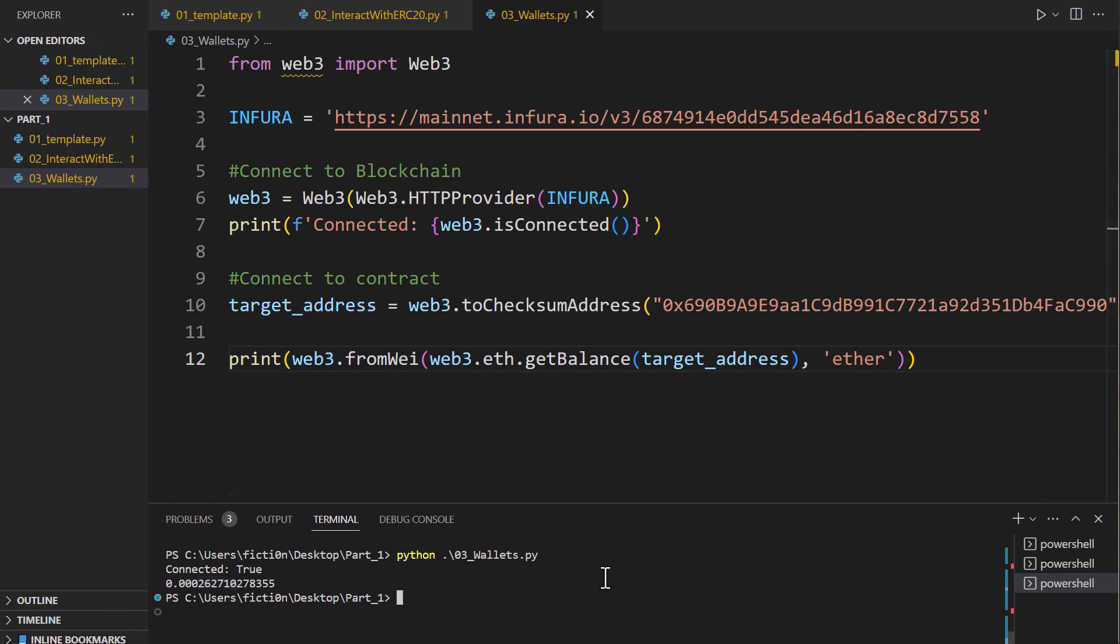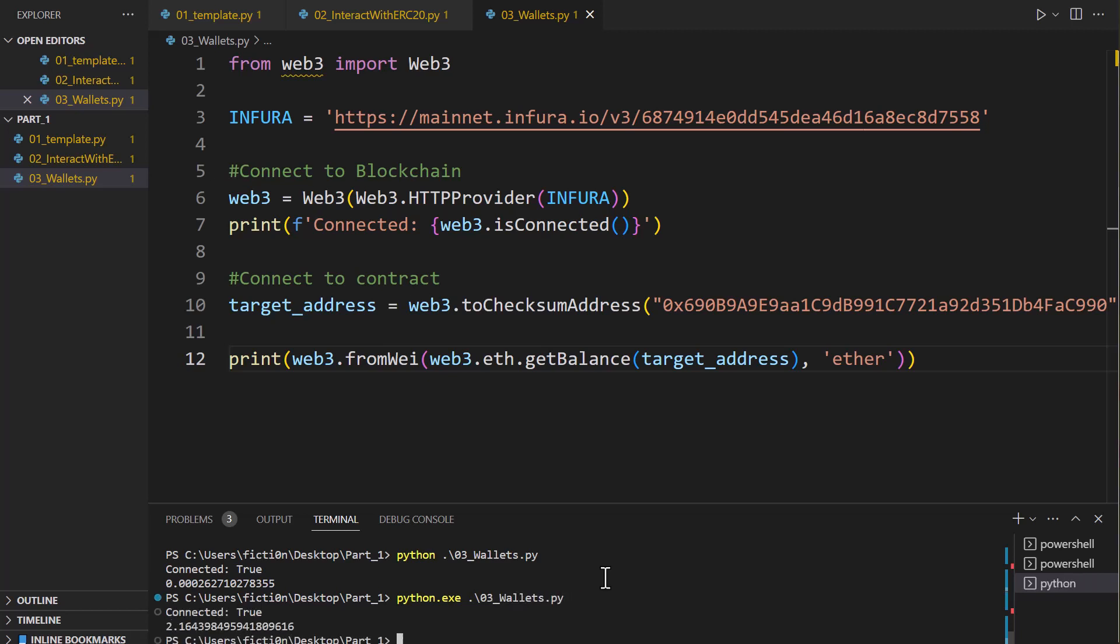So if we do that now we say python 03 and run that. We're going to get back the 2.16 ether perfect, exactly what we saw, and that's how we grab the balance.